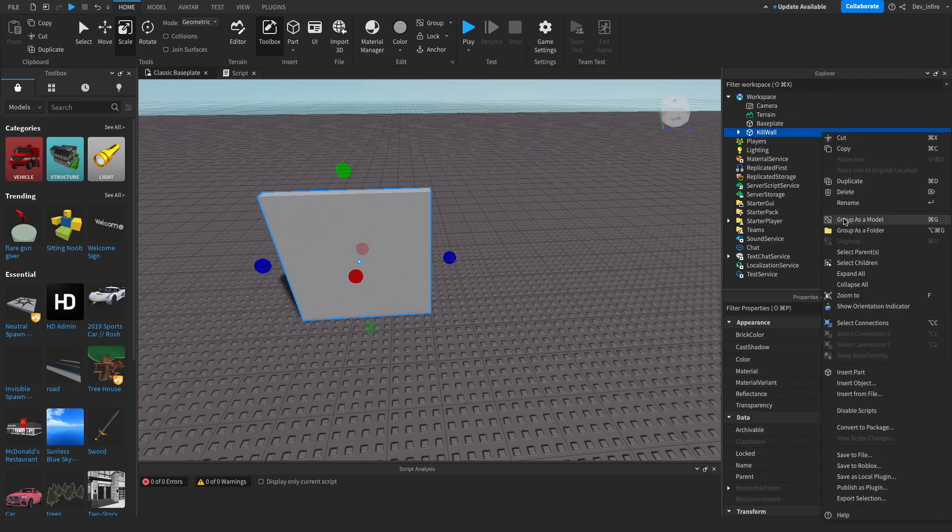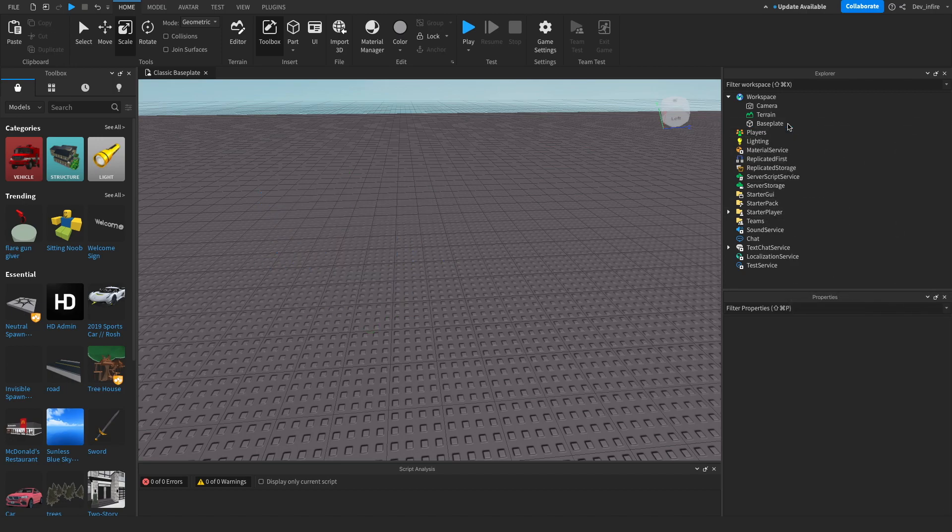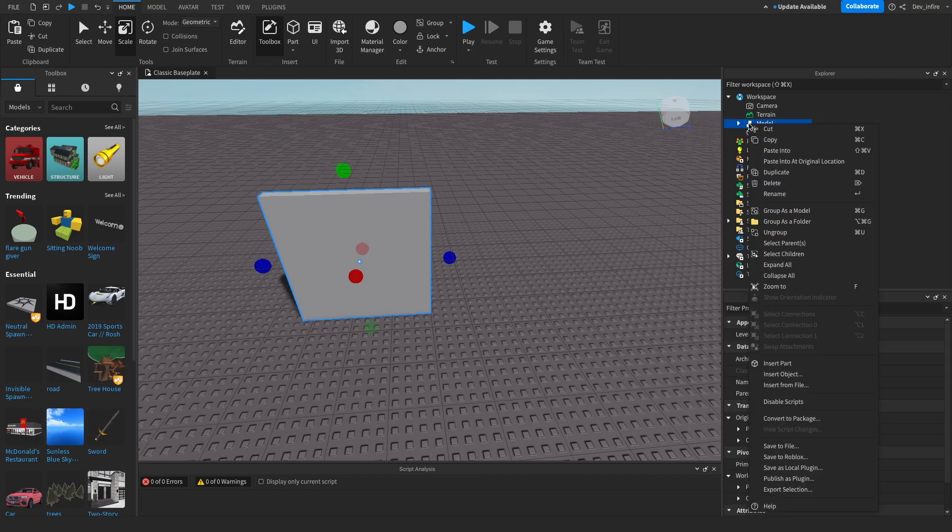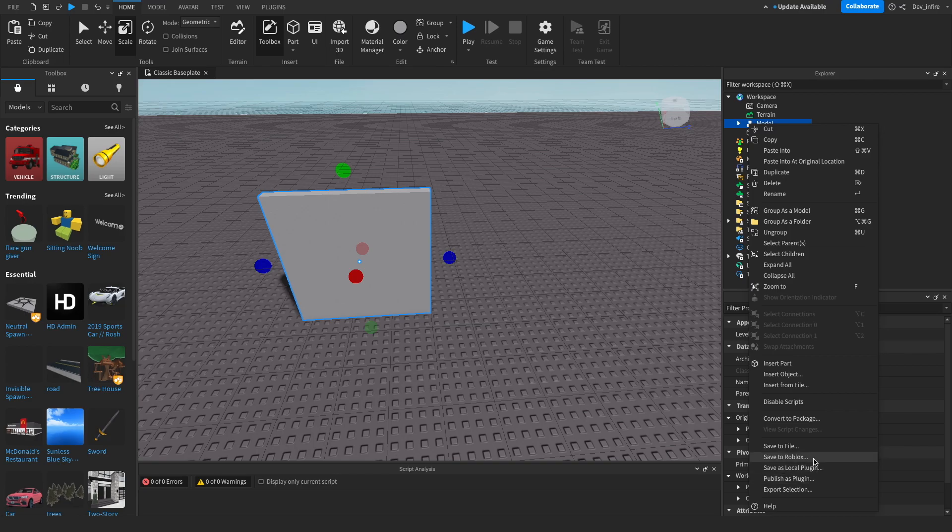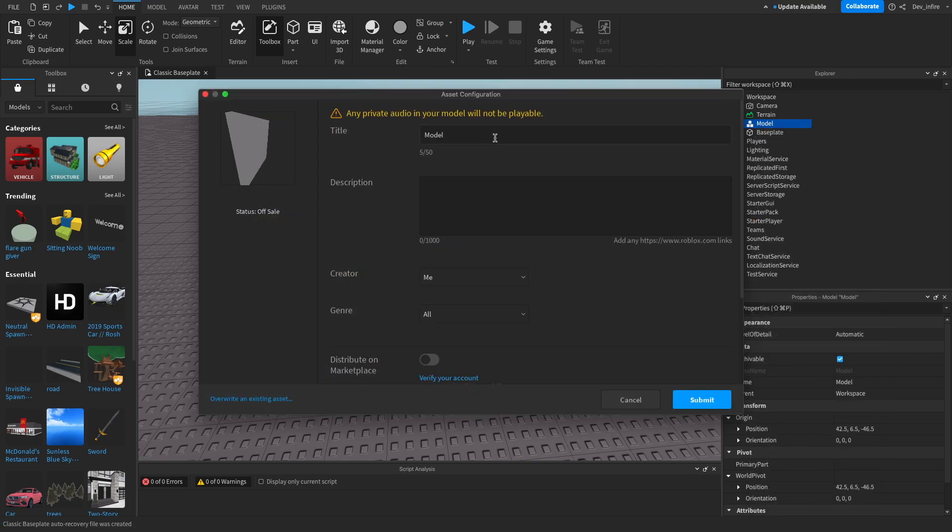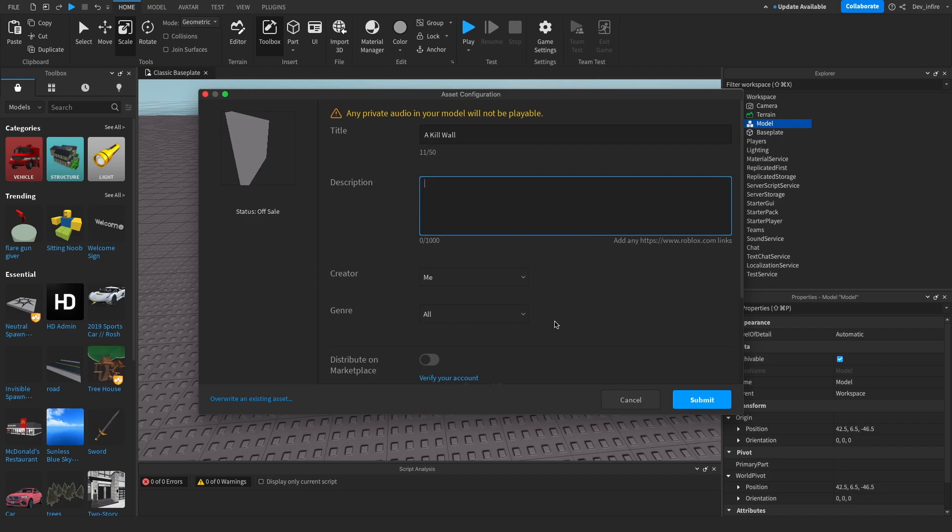Go all the way to group as a model. Group it as a model. Not click cut, I don't know why I did that. You want to right click it again, go all the way down to save to Roblox. Save to Roblox. Call it whatever you want. We're going to call it a kill wall. A wall that makes you die.